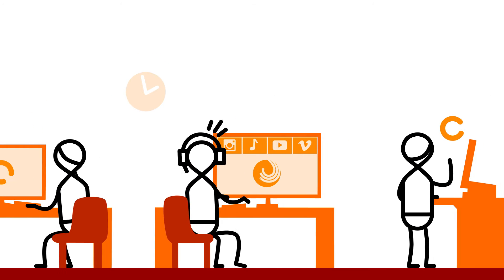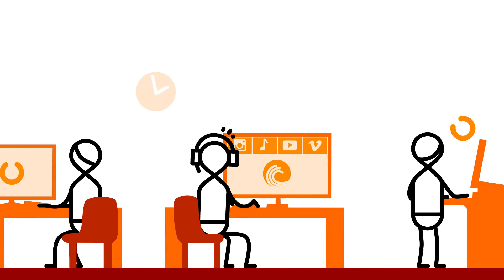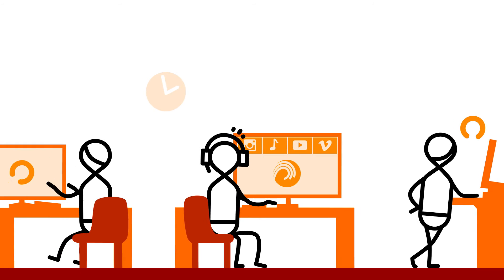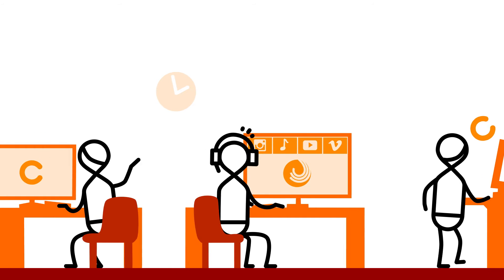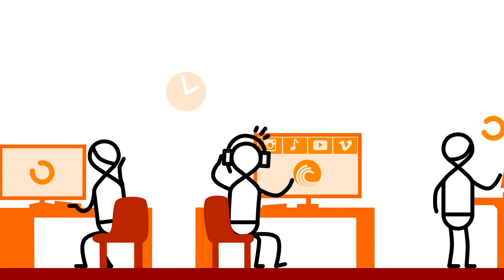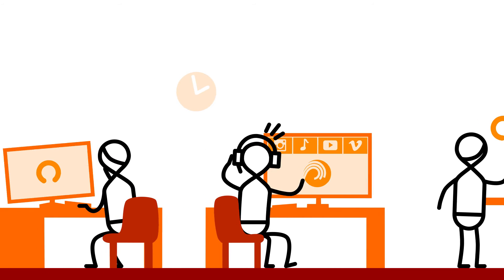Another employee consumes company bandwidth with unauthorized network use. Do you know who it is?